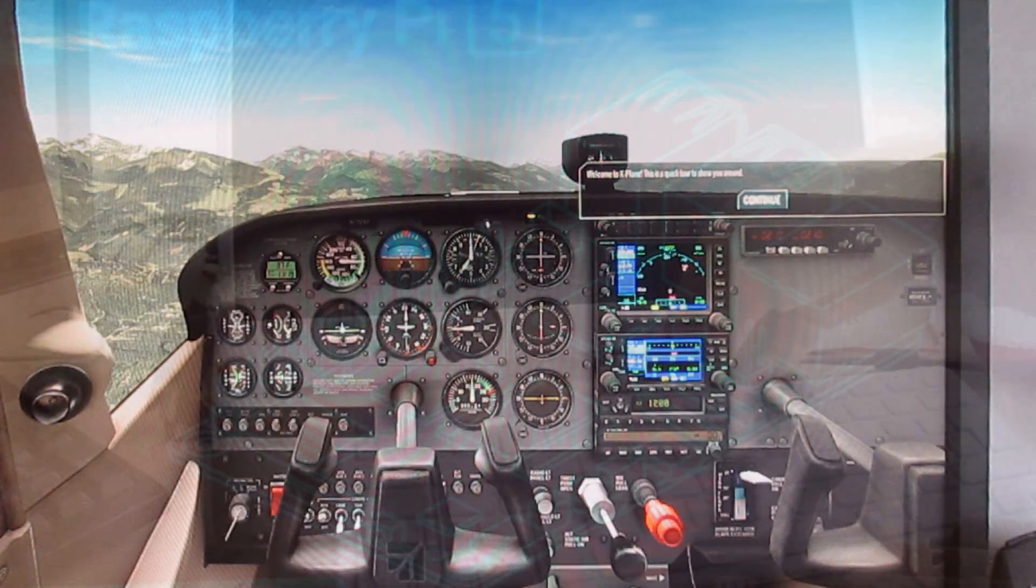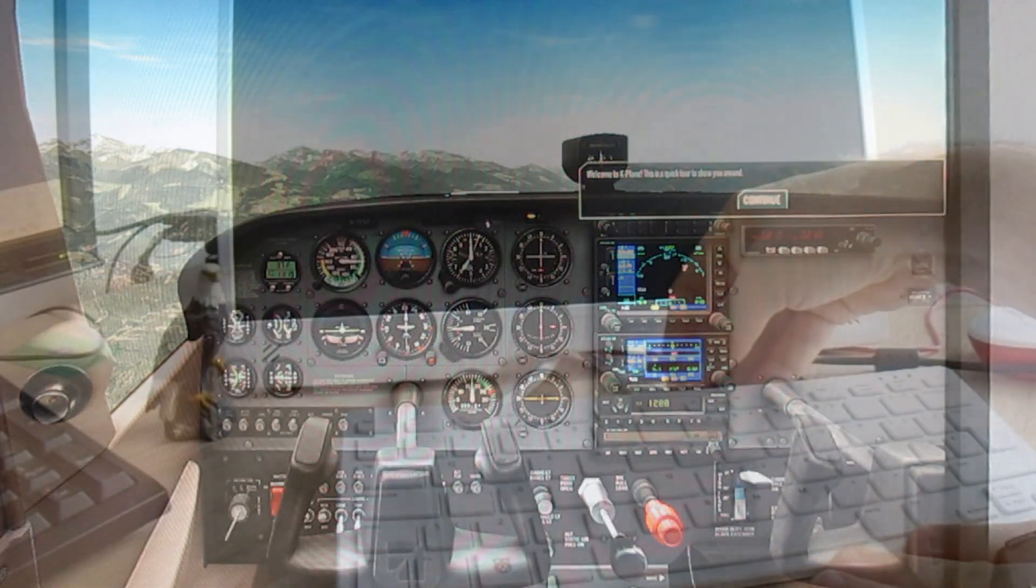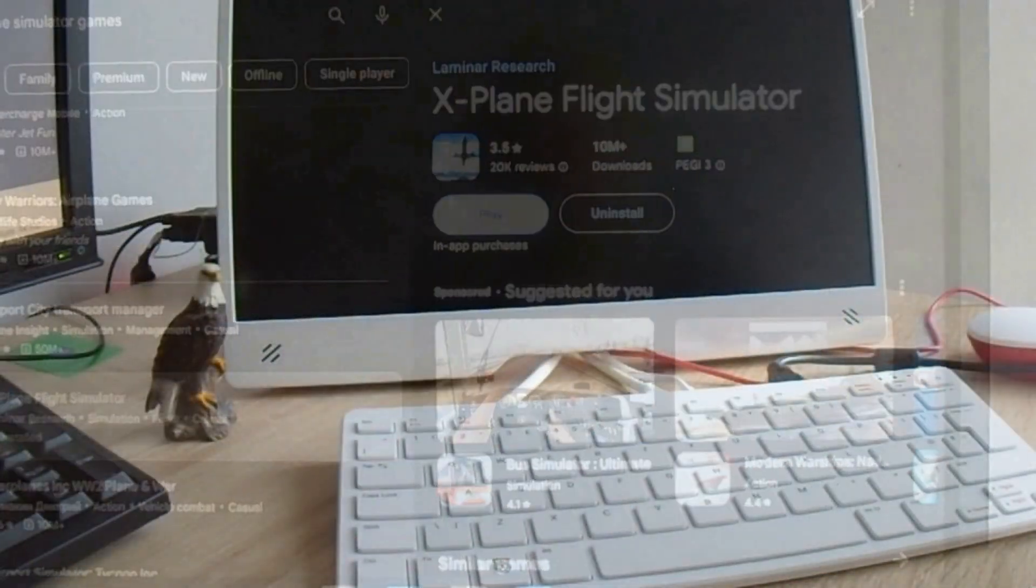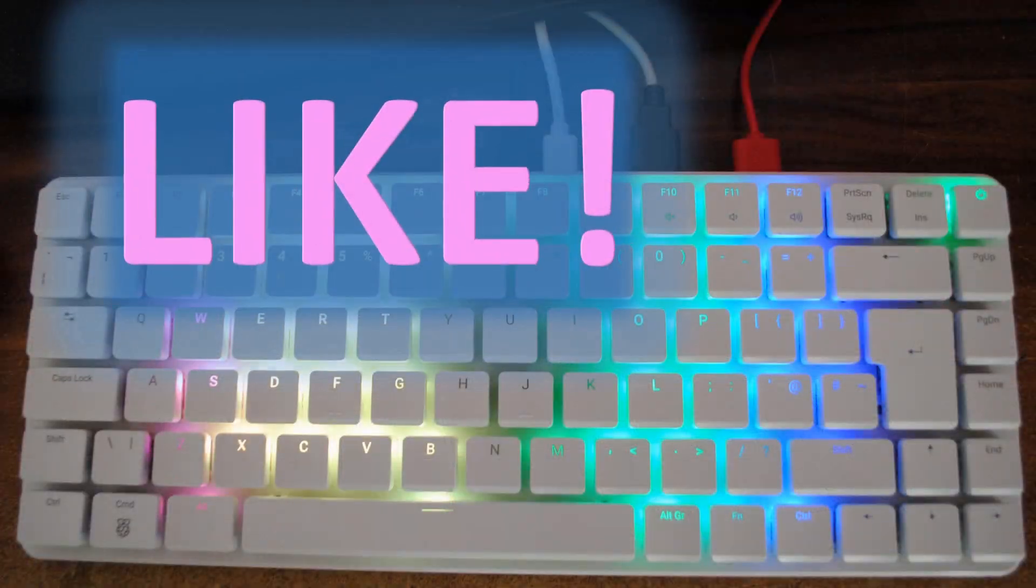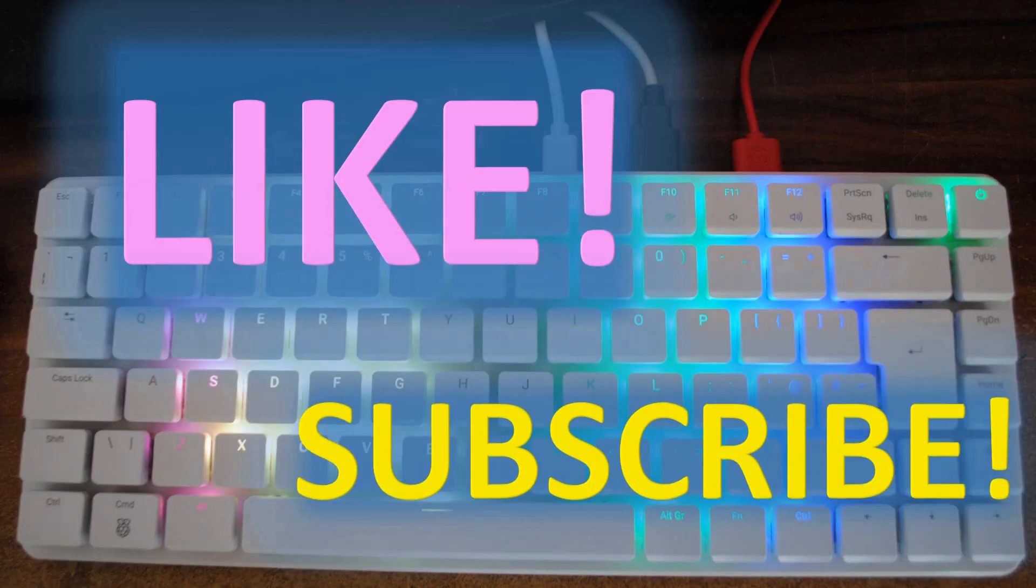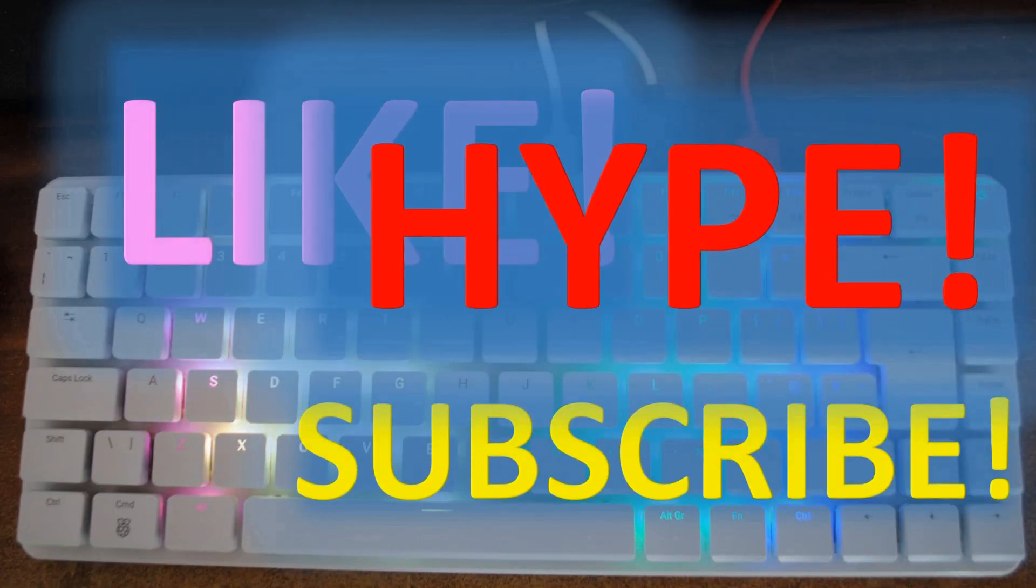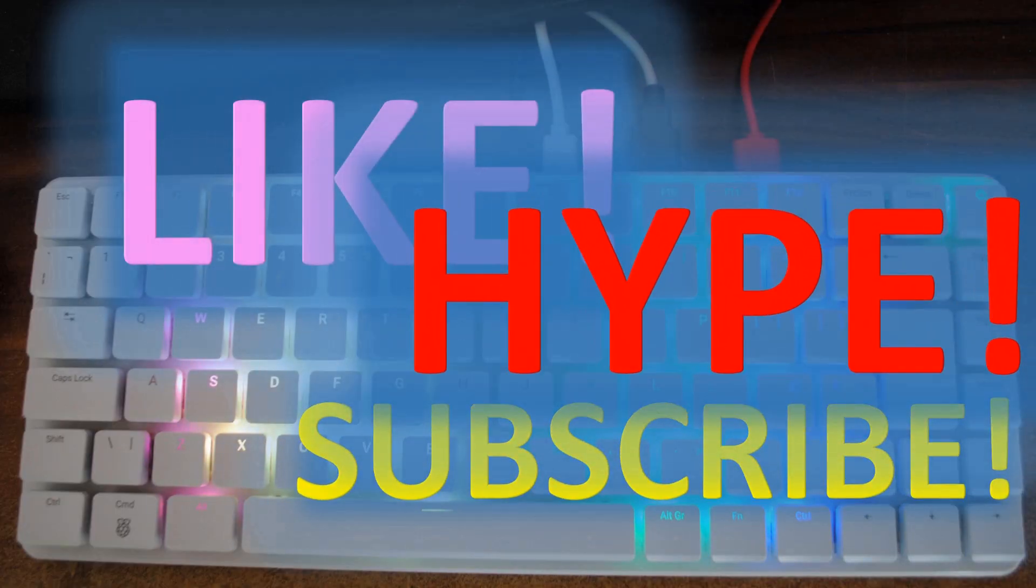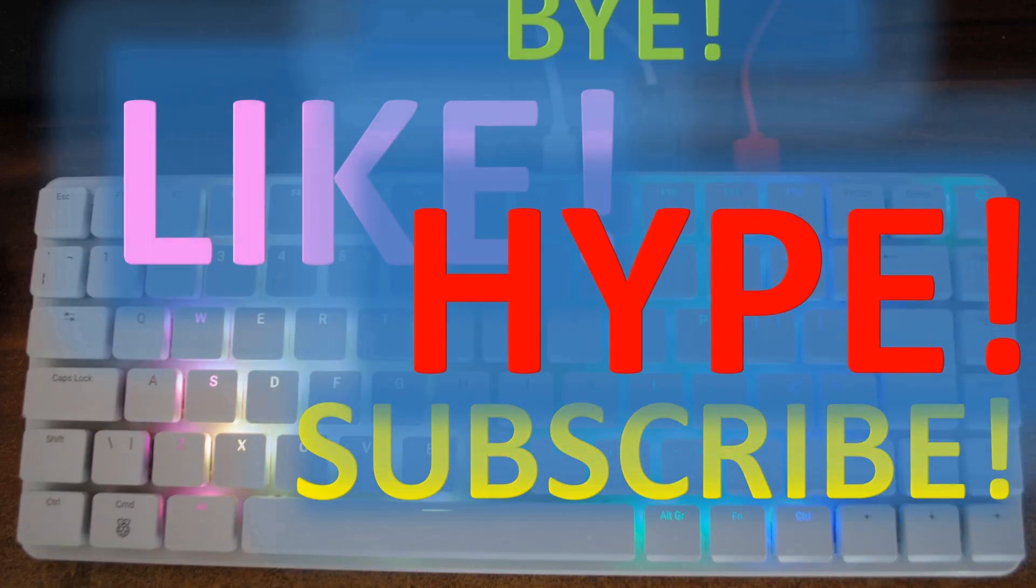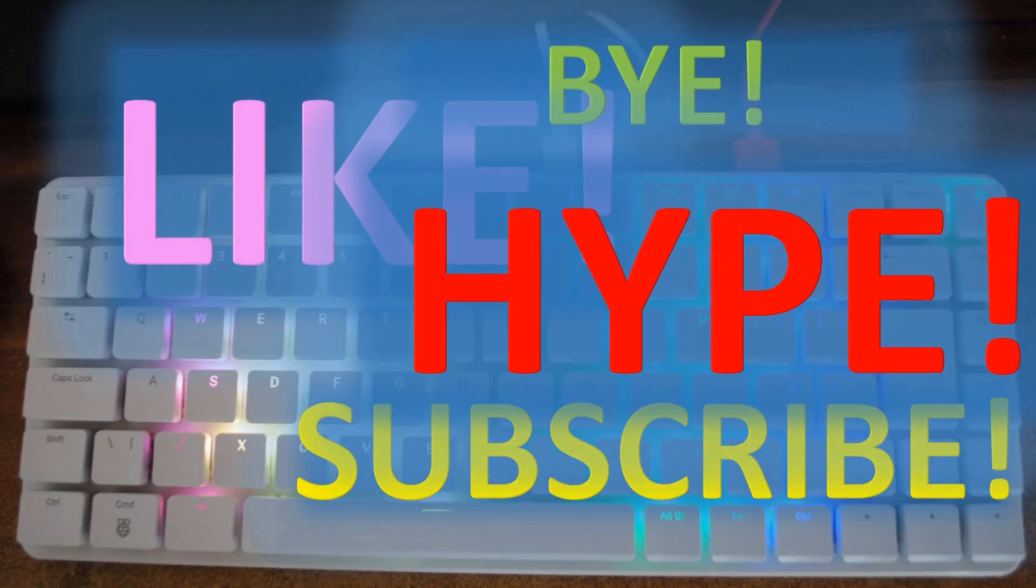If you've liked this video, please press like and subscribe buttons and don't forget about the notification bell. If you really, really like it, then hype it as well. See you in the next video. Bye.